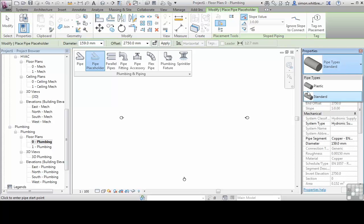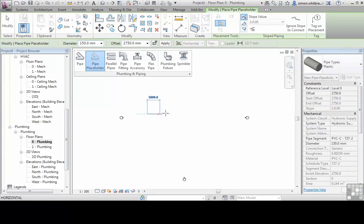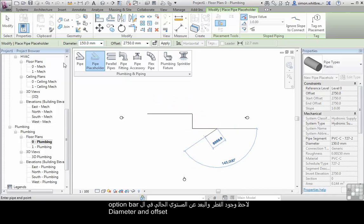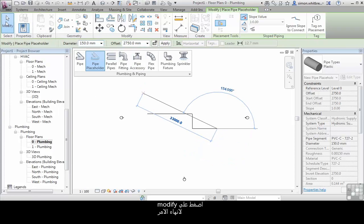I choose the relevant one and click to draw my pipe run. Notice how we have the diameter specified on the options bar and the offset from the current level. Click on modify to end the command.